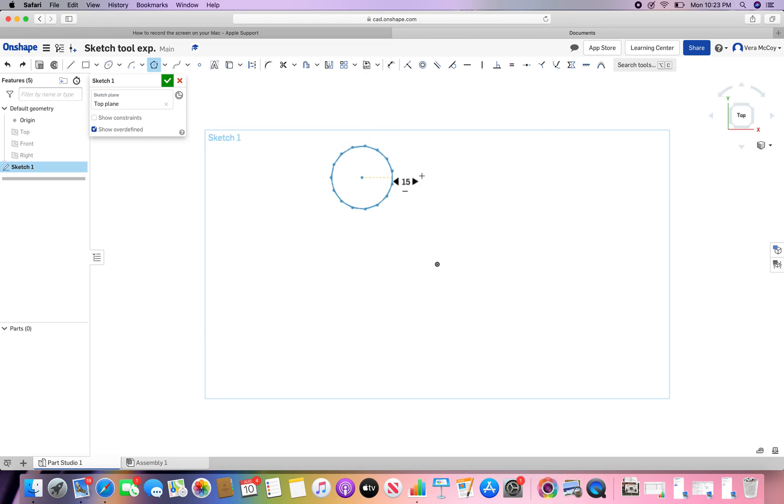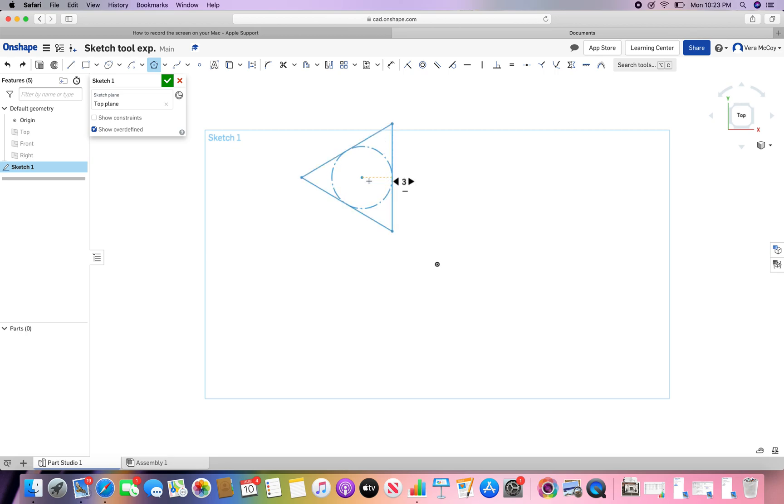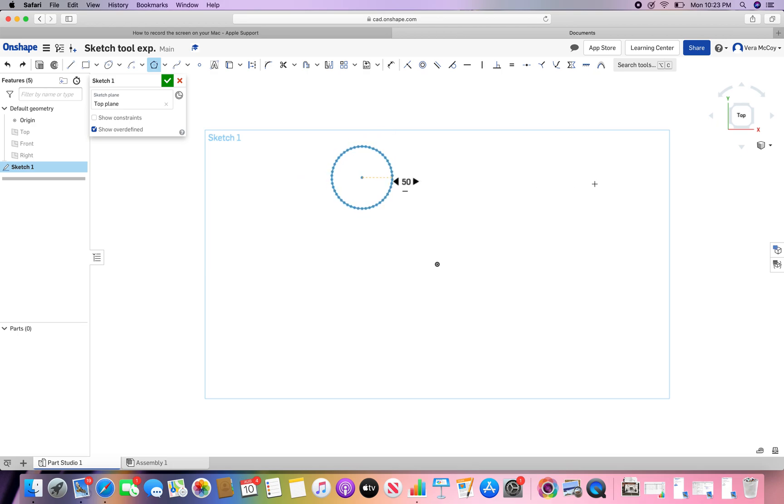Now, you can see that you can change the number of sides based off of where your mouse is. You go in the directions of these two arrows. Three is the minimum. And then if I go this way, it goes up from there up to like 50.